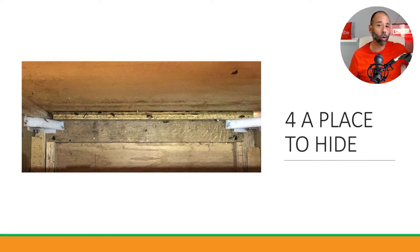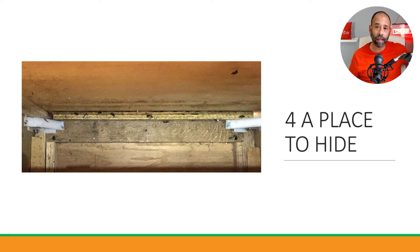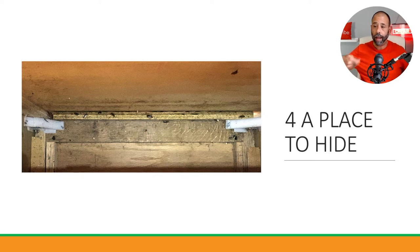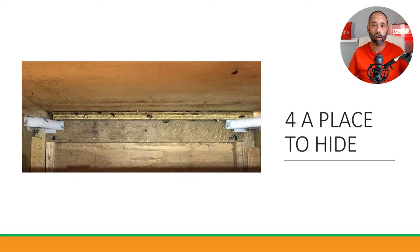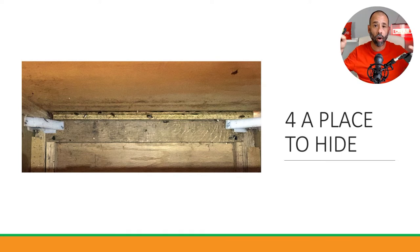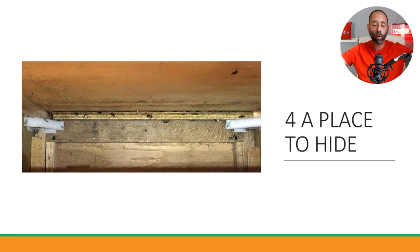Biggest mistake pest control people make is they don't go all the way to the back of that cabinet. They don't stick their body in there. Some of them get lazy—they only come in and they spray the baseboards and then they'll put a little bit of gel bait here and there.